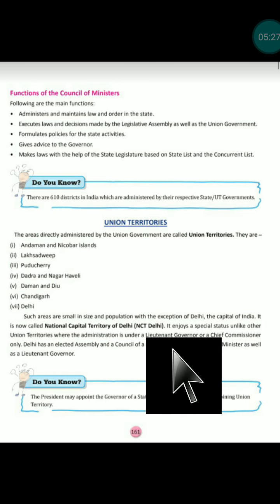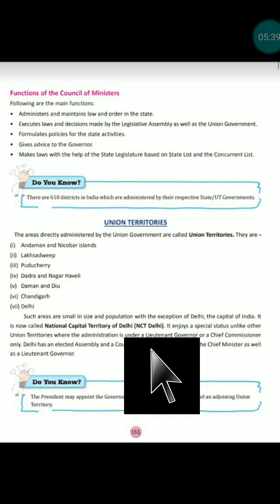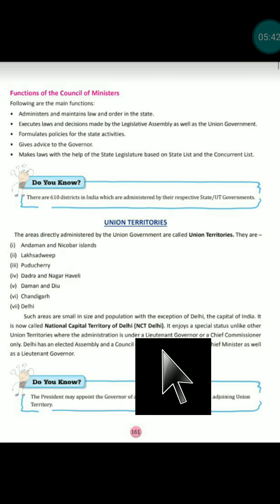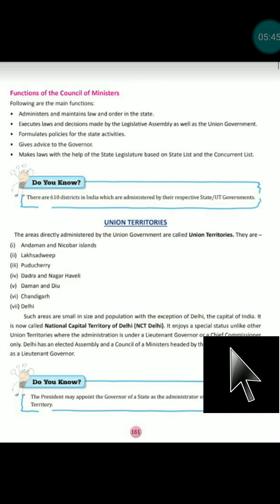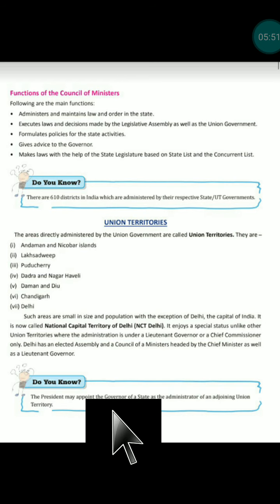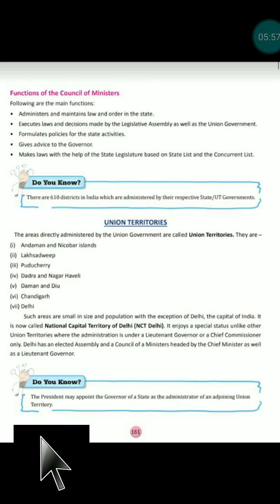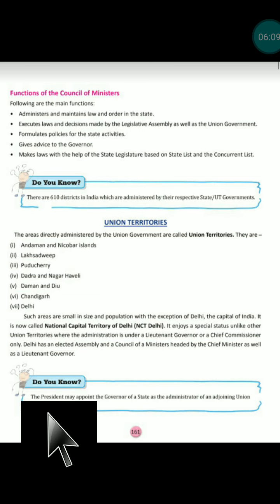In union territories, some have lieutenant governors and some have chief commissioners — such as retired judges and IAS officers. IAS officers have limited power, while lieutenant governors are controlled by the union government but retain some powers. The president may appoint the governor of a state as the administrator of an adjoining union territory, as the governor is the higher authority appointed by the President of India.